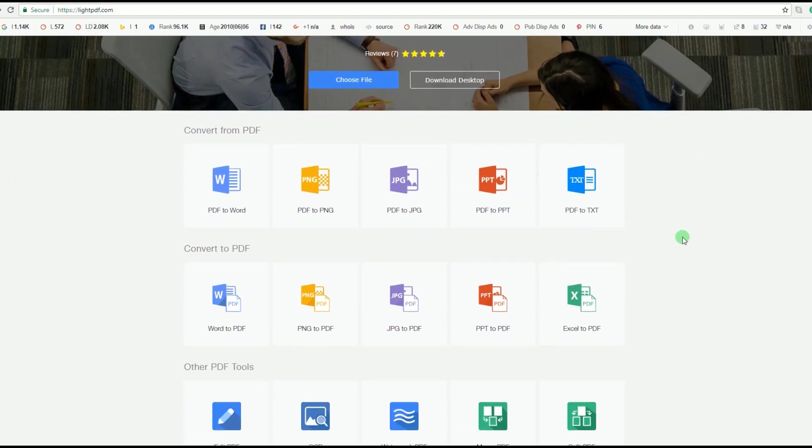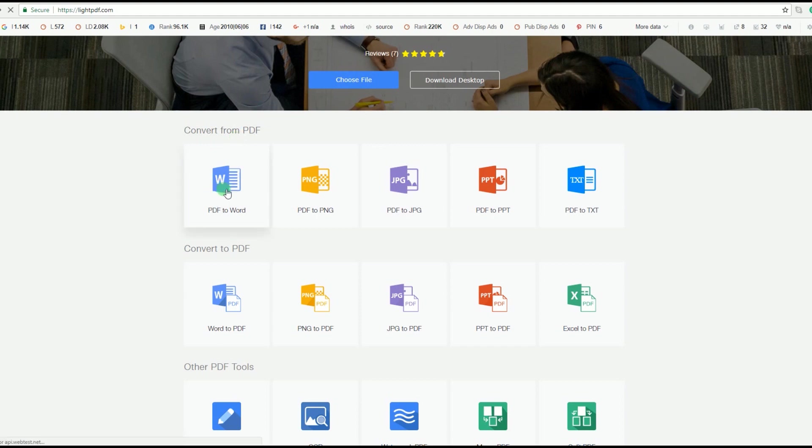To change the background, you must convert the PDF file into a Word file. To do this, click PDF to Word and you'll be taken to its conversion page.